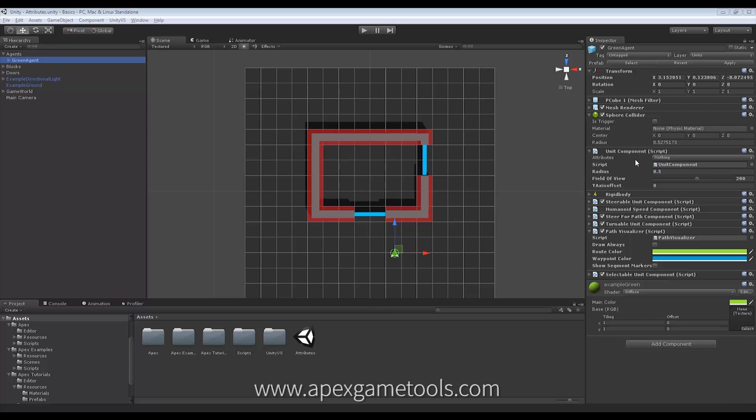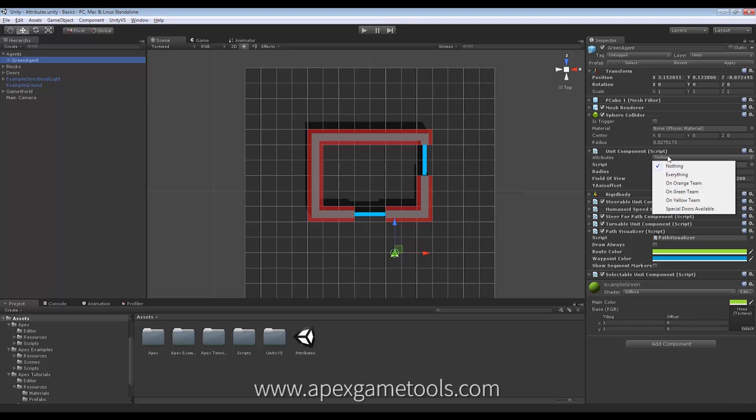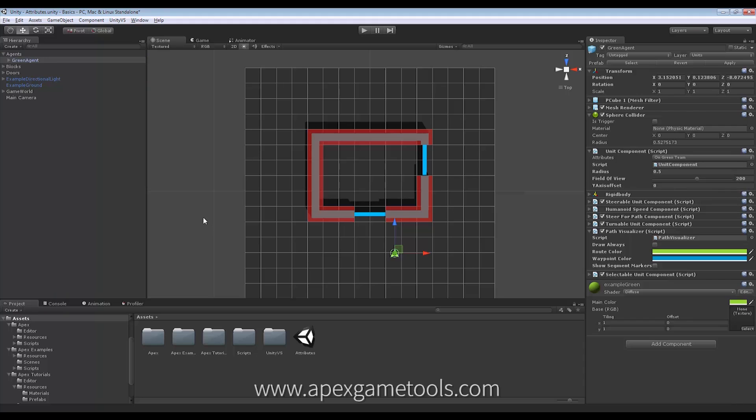Right now, as you can see, it has no attributes because we just defined the attributes available. So now we can choose an attribute to put on our agent. In this case, we're going to choose Green Team since he is a Green Agent. So now he has an attribute.